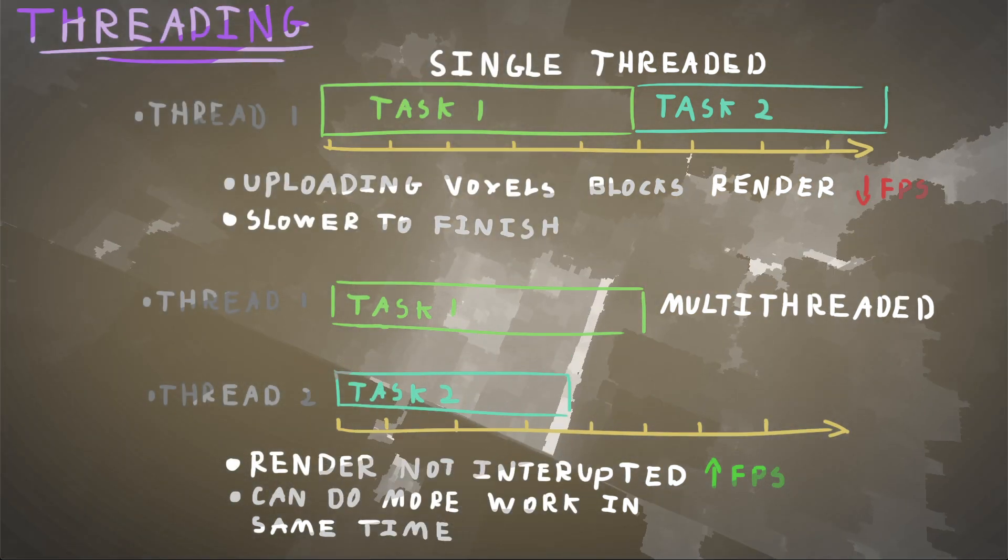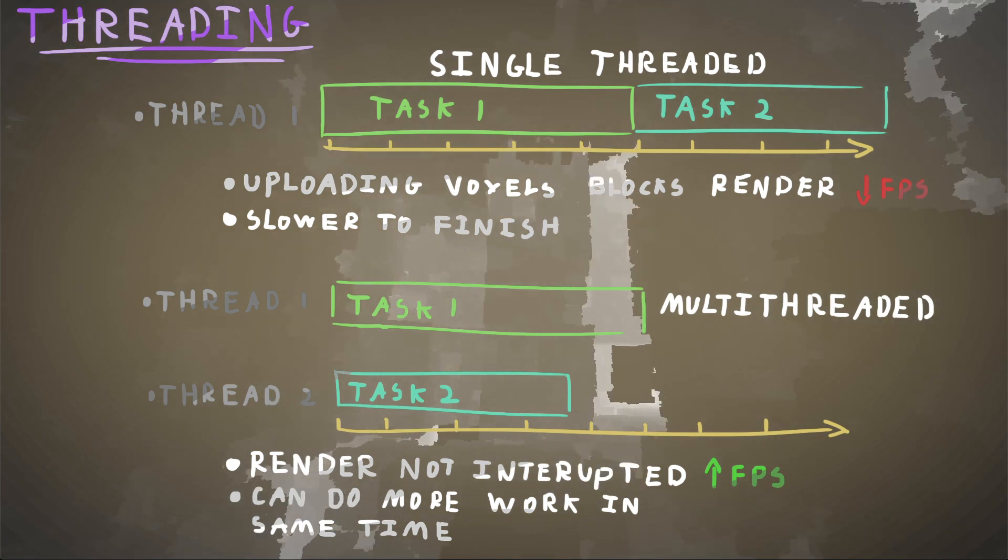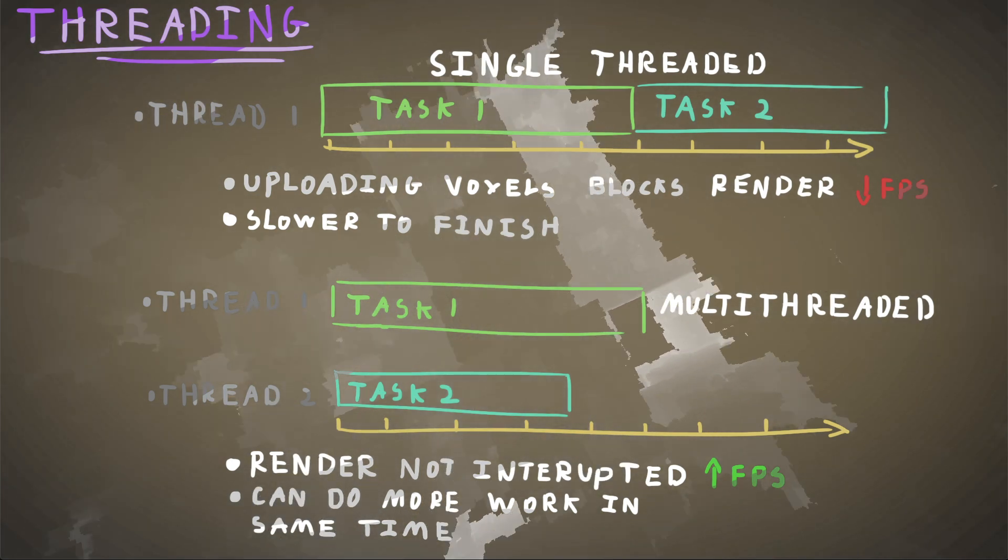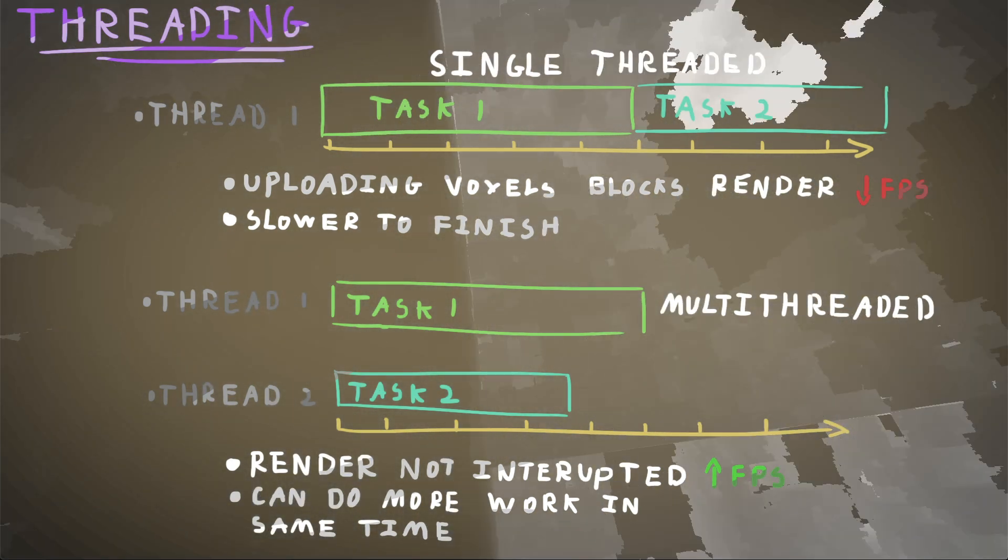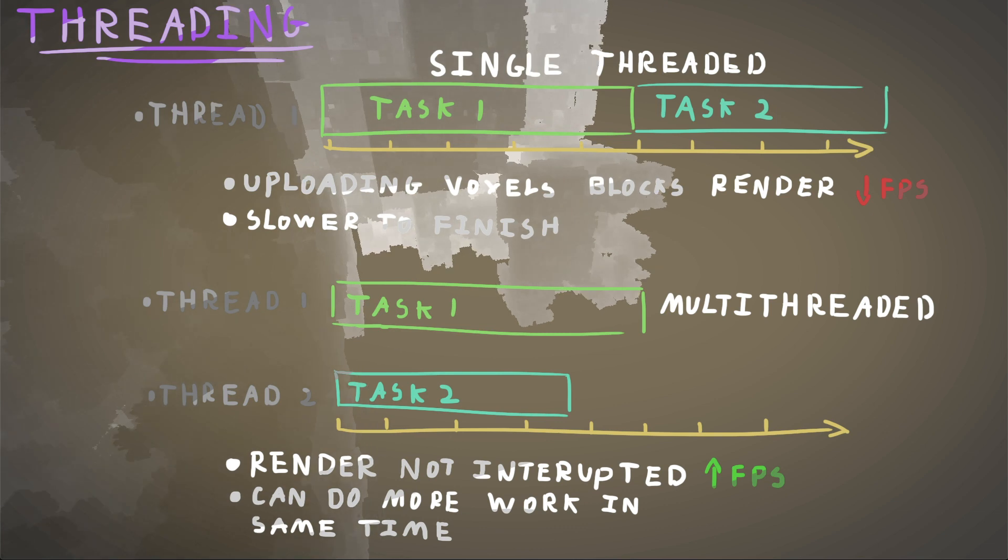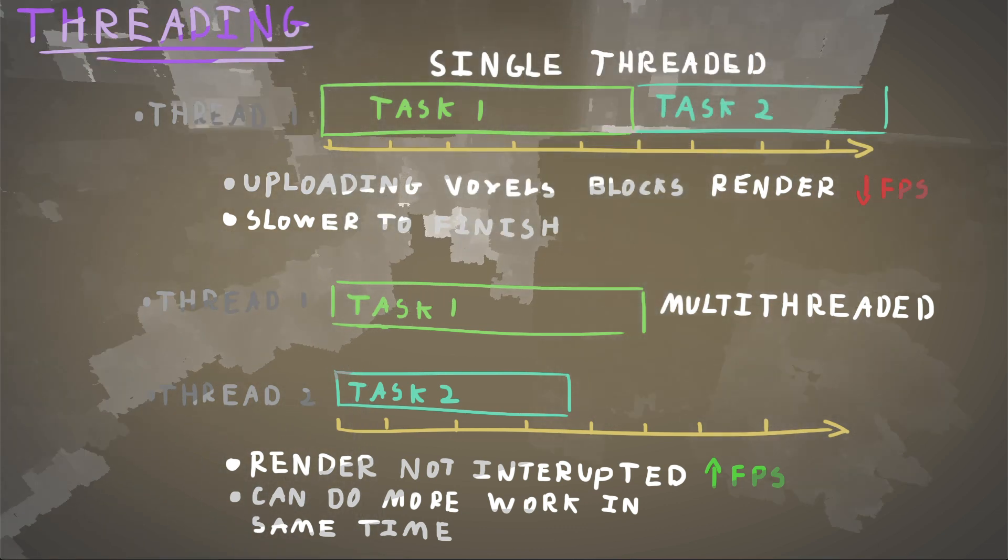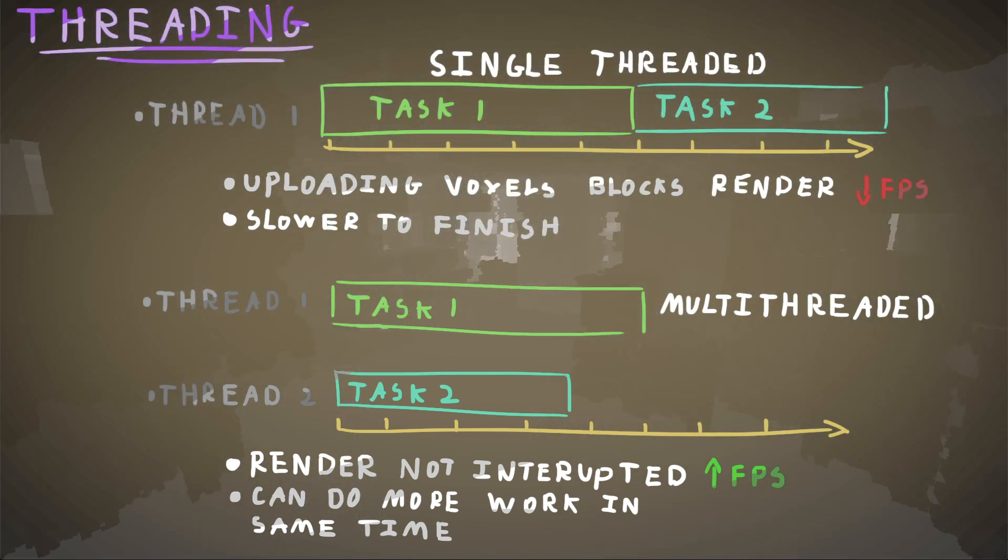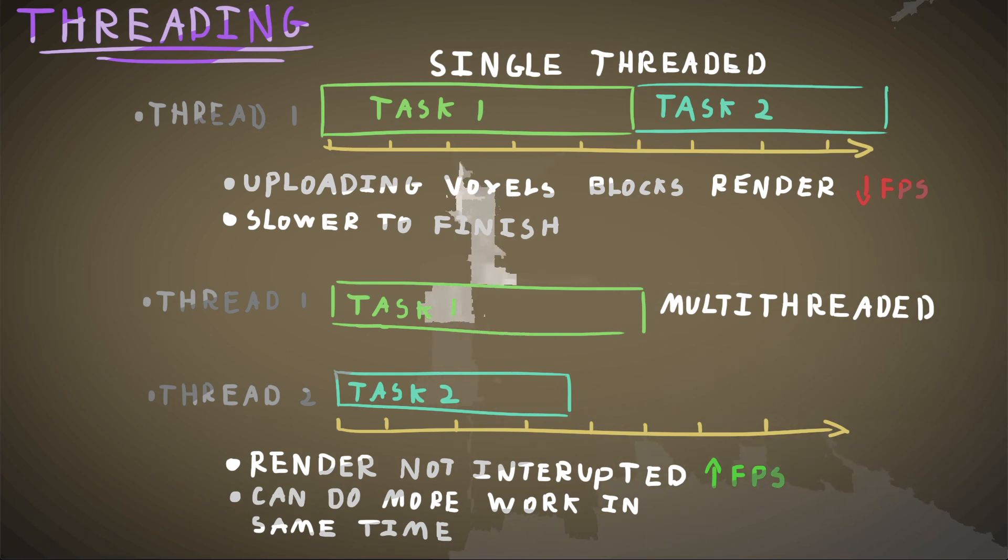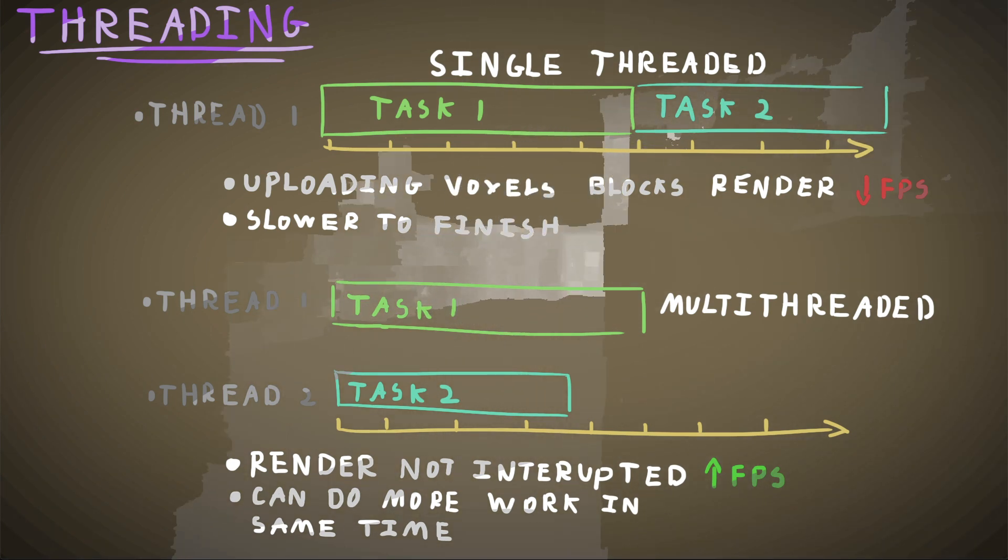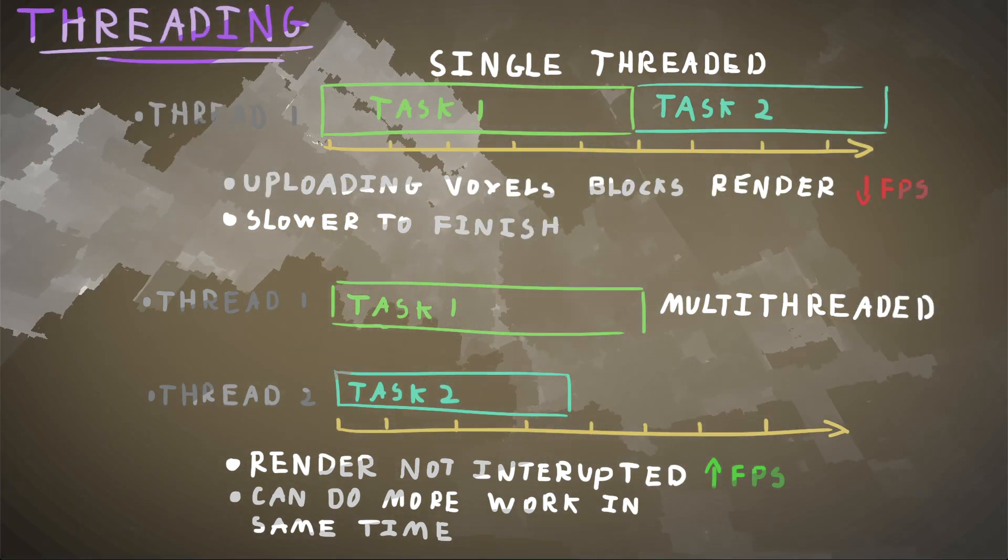So I should be able to increase my FPS massively by splitting these things off into threads. And I can do way more work in the same amount of time because most people do have multiple cores on their machines now. So that's one goal that I'm aiming to do.